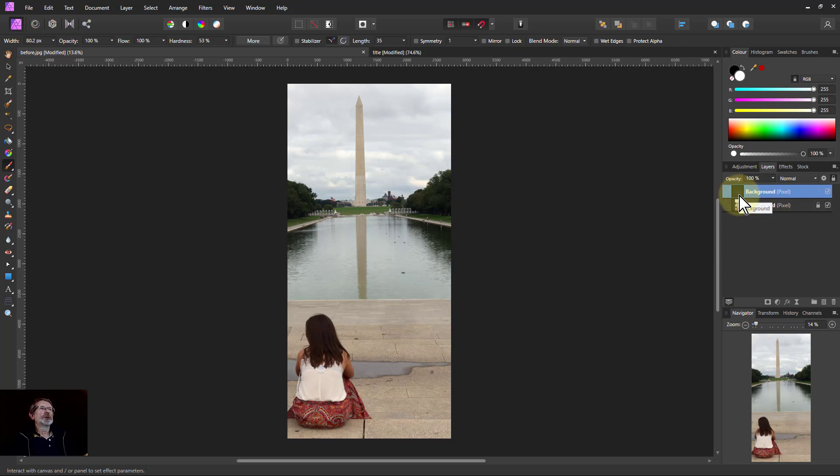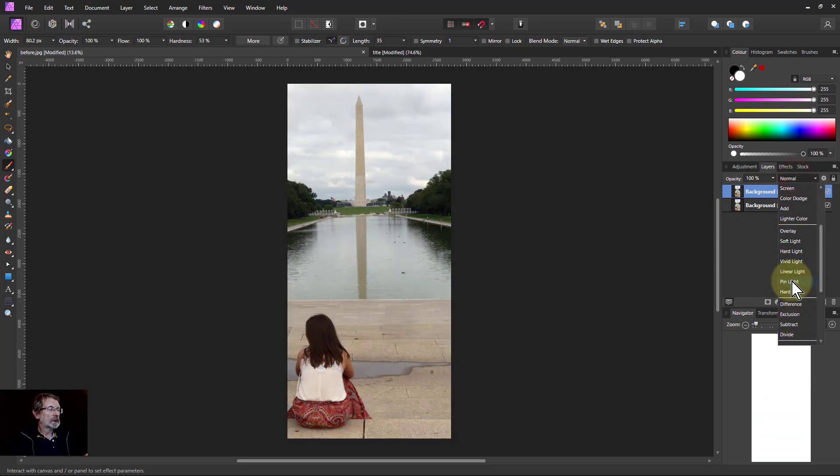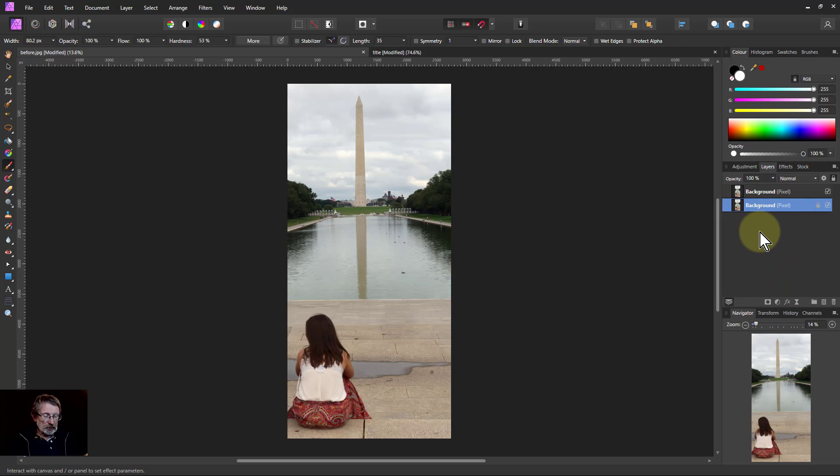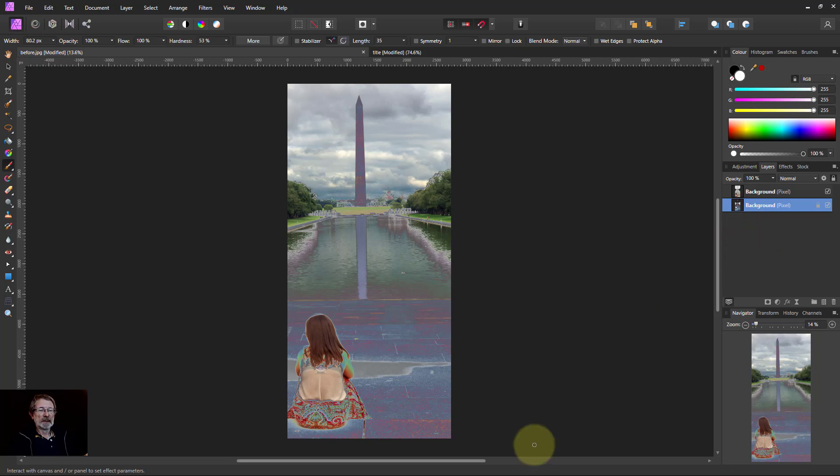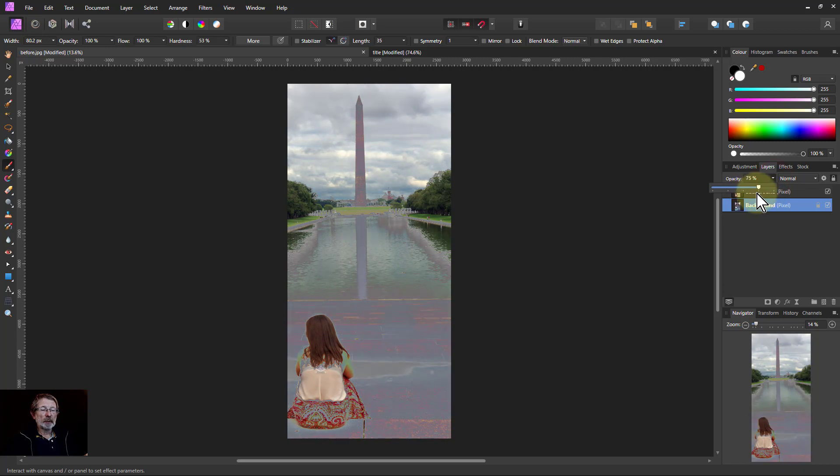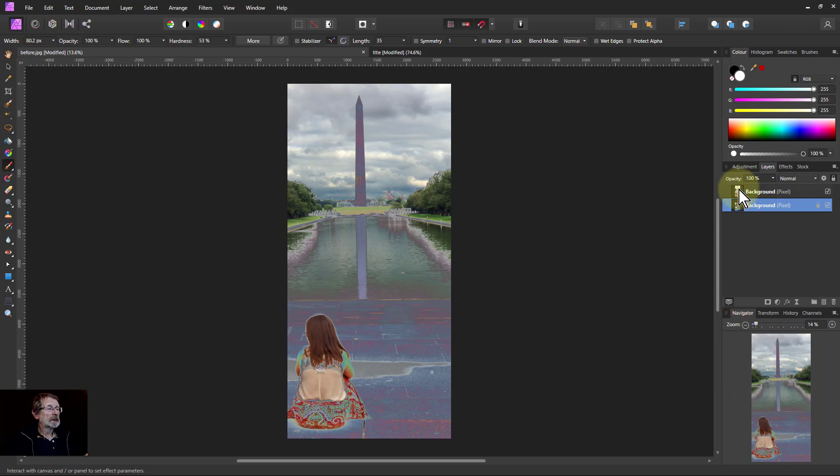So next one, let's do a duplicate, Ctrl+J, and top layer to pin light, and the bottom layer just invert it, Ctrl+I. We've got a psychedelic effect. This will be very different depending on where you are and you can also play around with opacity to get the effect of it.